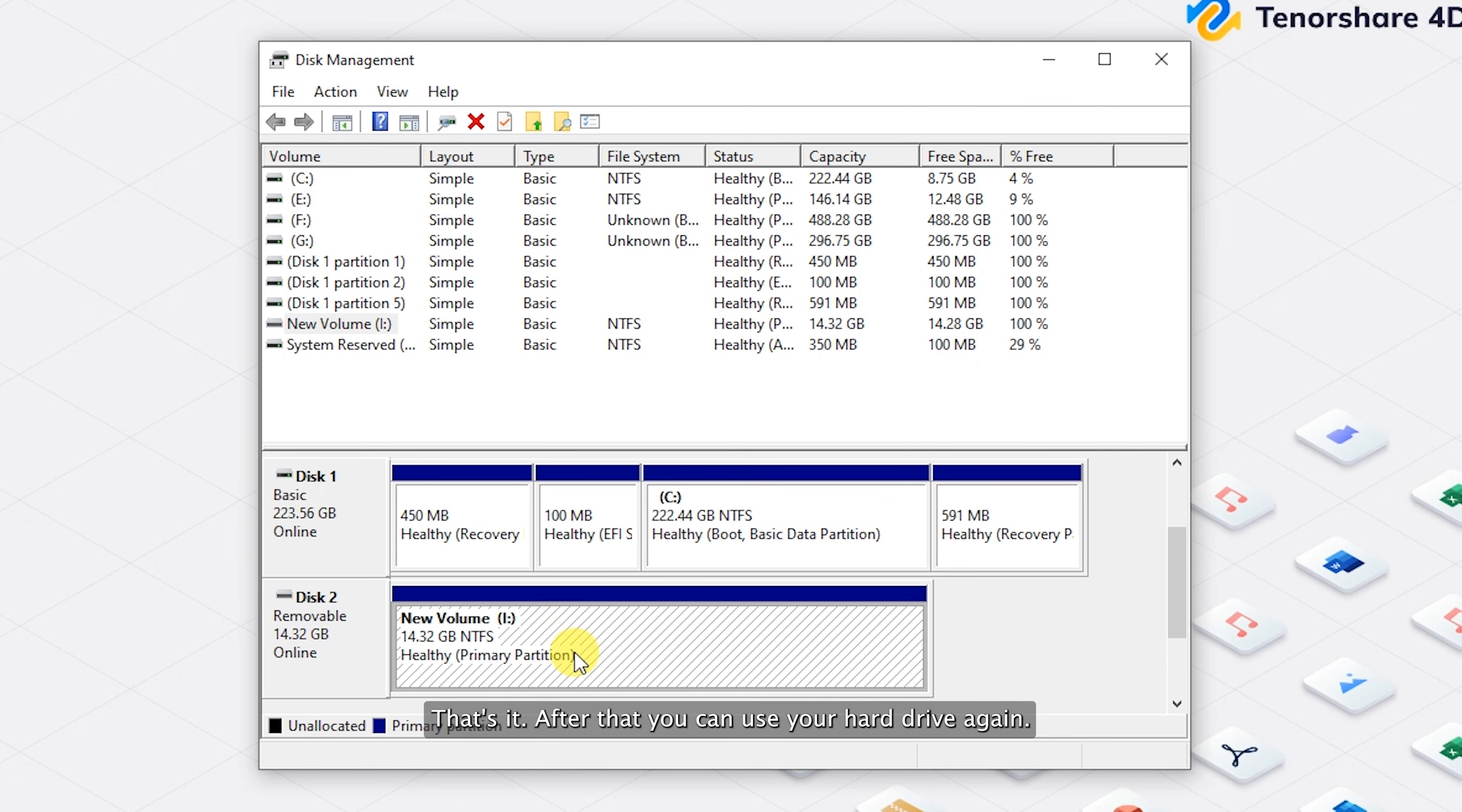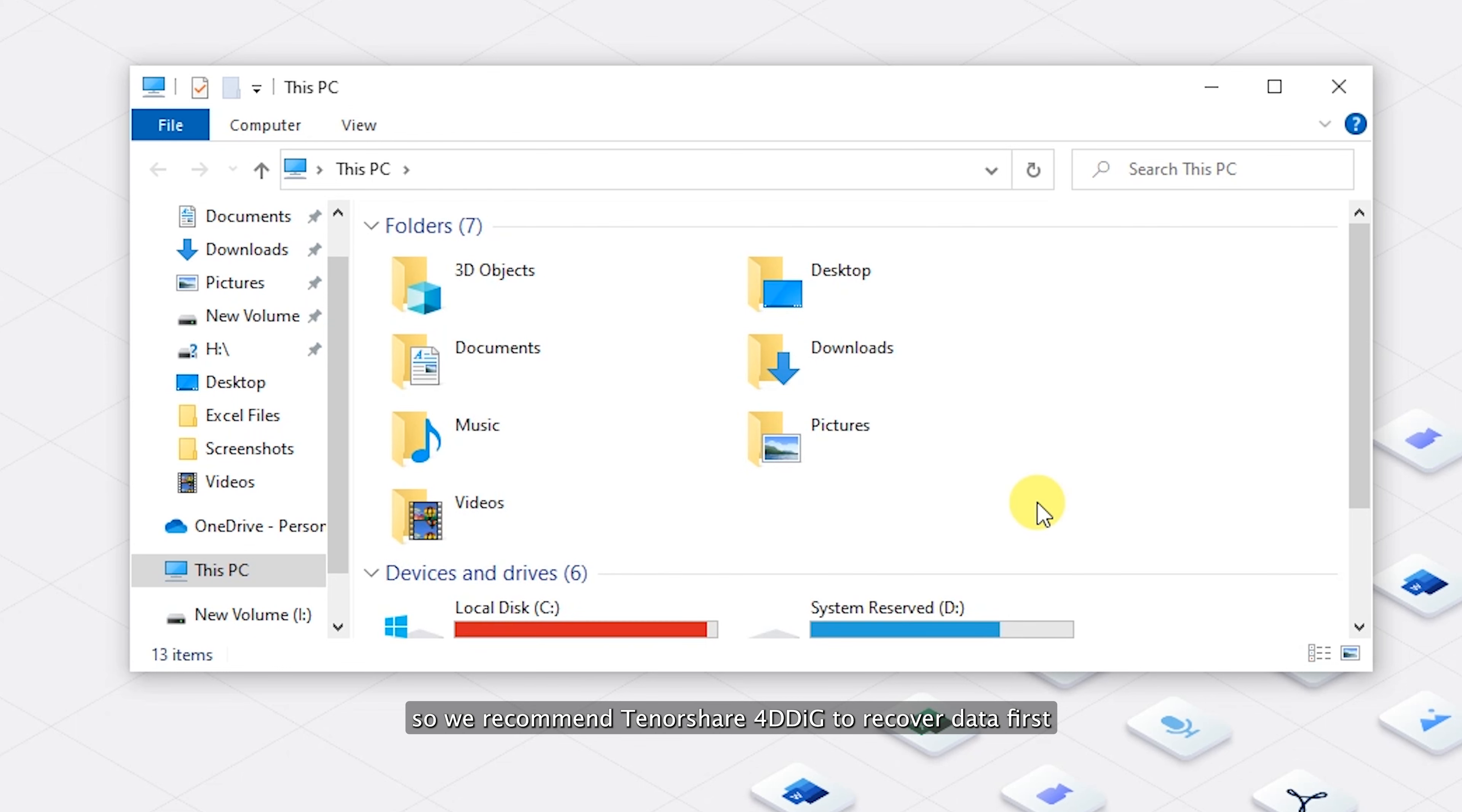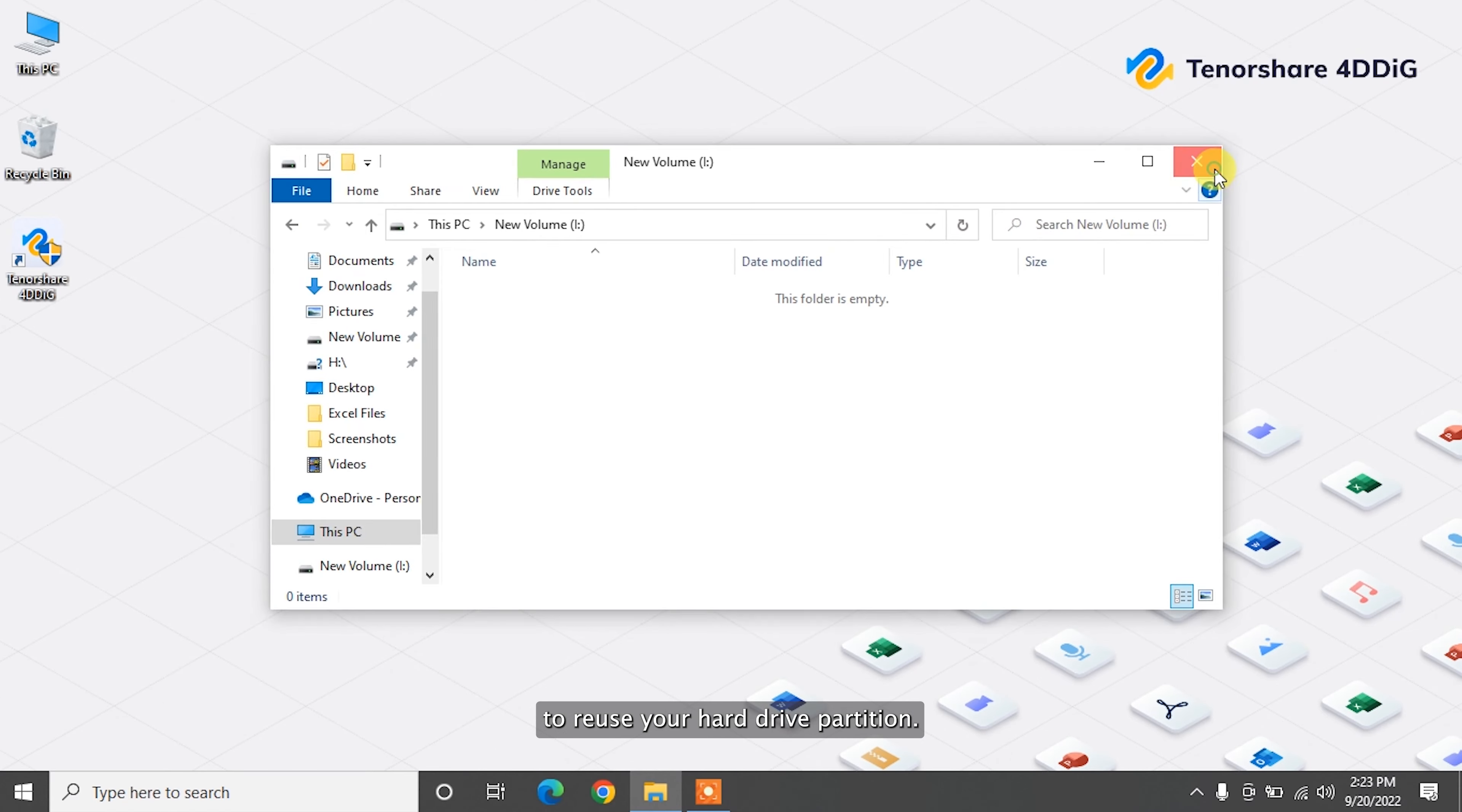After that, you can use your hard drive again. This method will cause data loss, so we recommend Tenorshare 4DDiG to recover data first. And after that, you can go ahead with this method to reuse your hard drive partition.